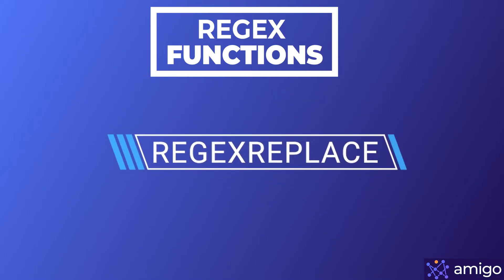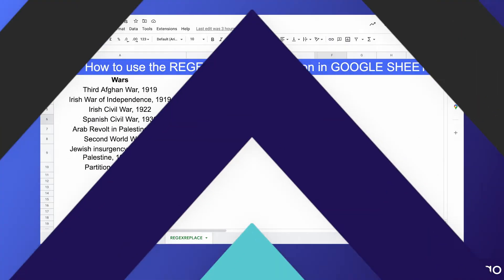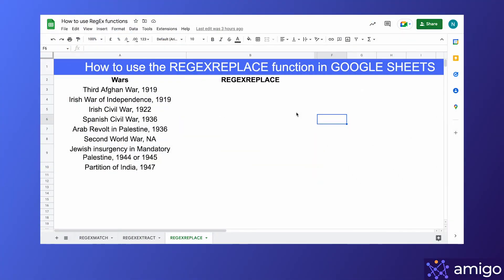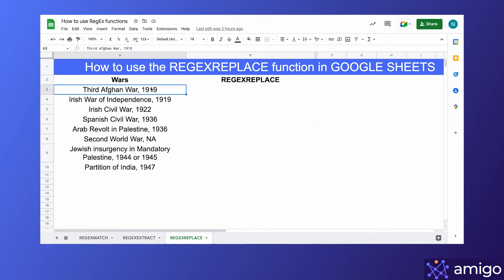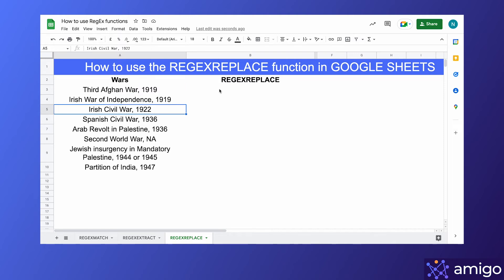We'll be covering the regex replace function in this video. Let's understand how this function works using an example. The regex replace function will replace all sets of numbers in the text with a new value. We'll use this function to change the year of every war to 2022. This is how we can write the function.